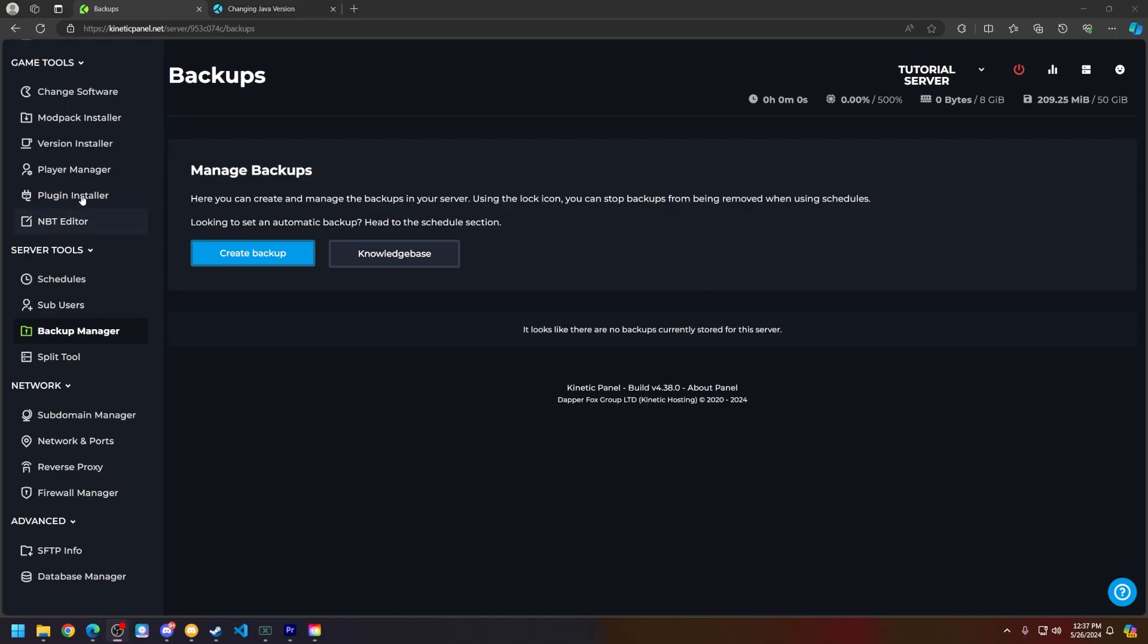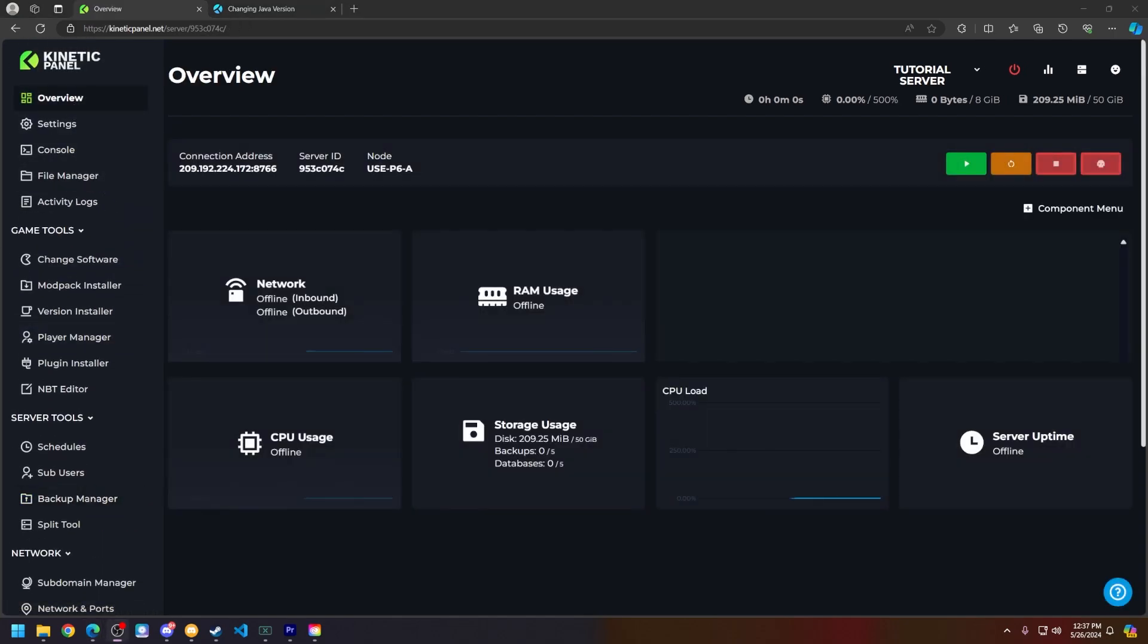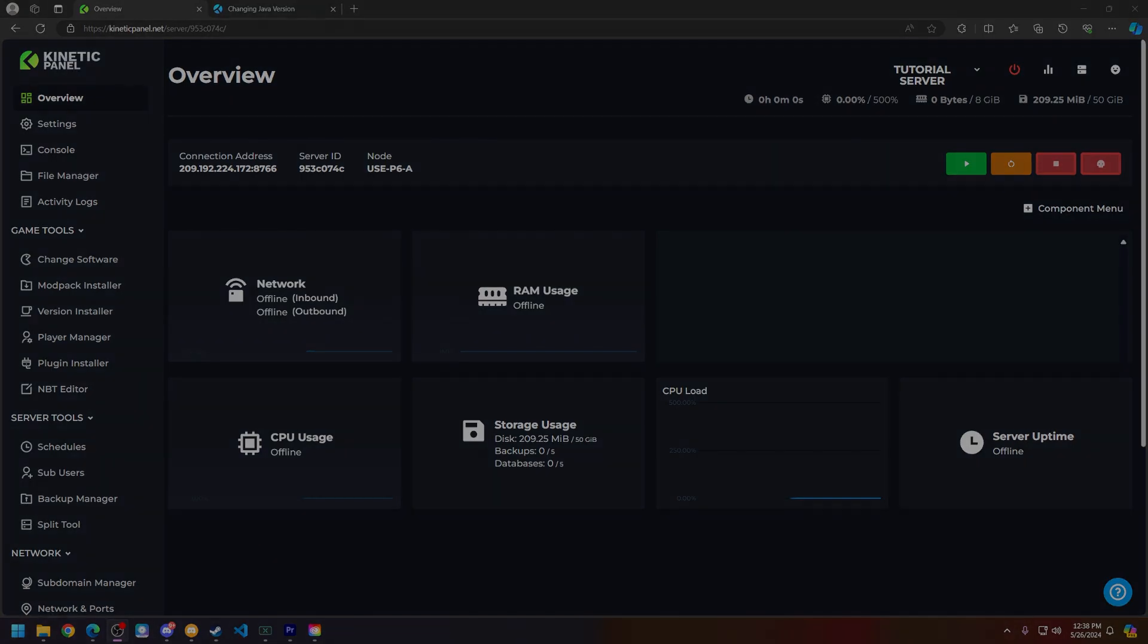So those are some tips on how you can secure your Minecraft server. If this video does help you out, make sure to smack that like button and subscribe for future tutorials. Thank you so much for choosing Kinetic Hosting and watching this video, and we will see you around.